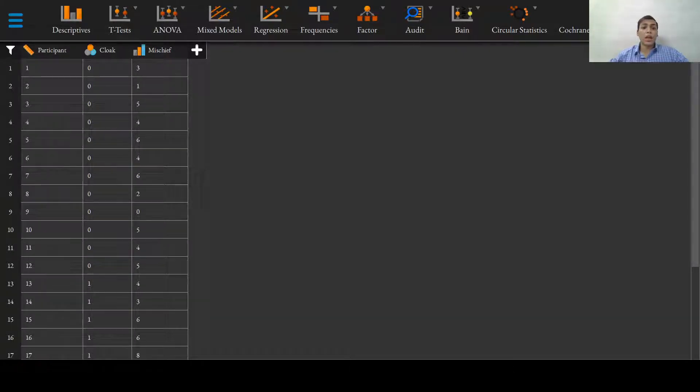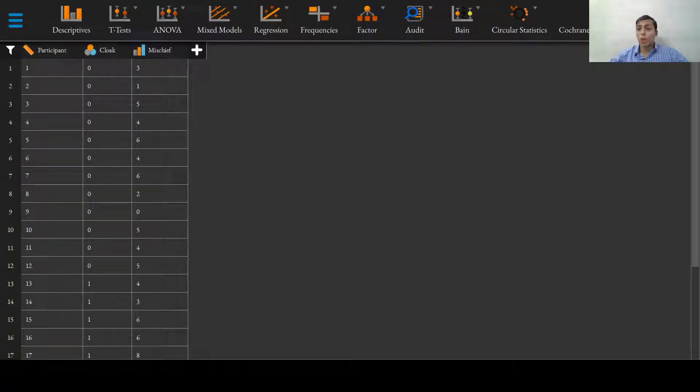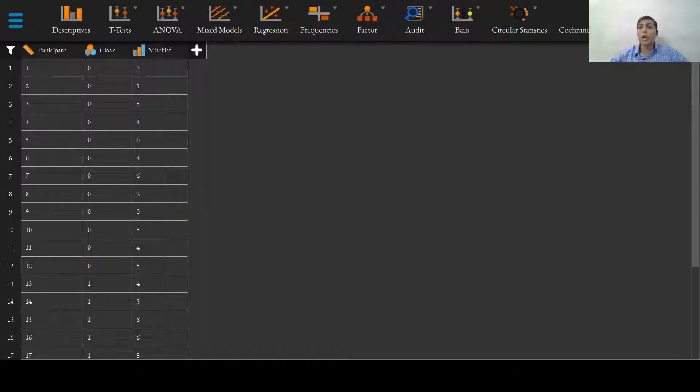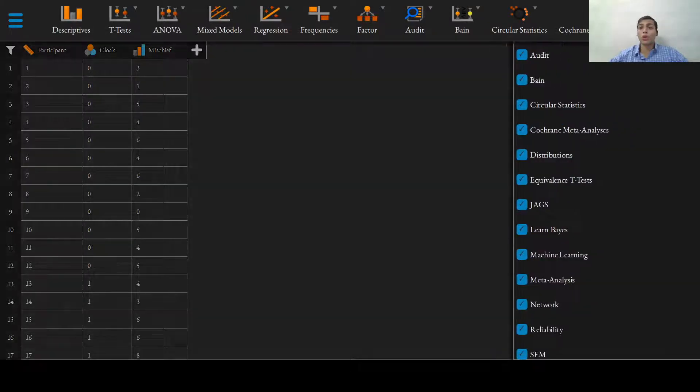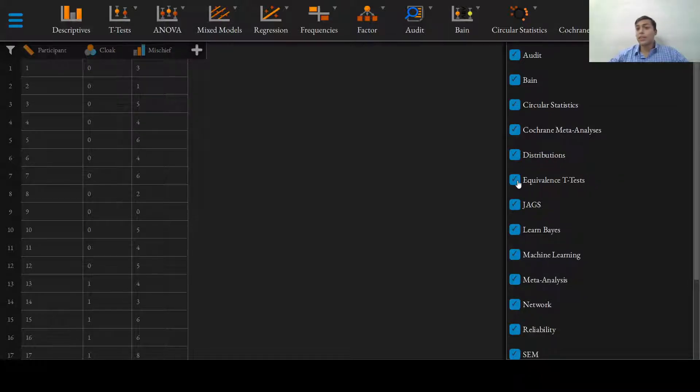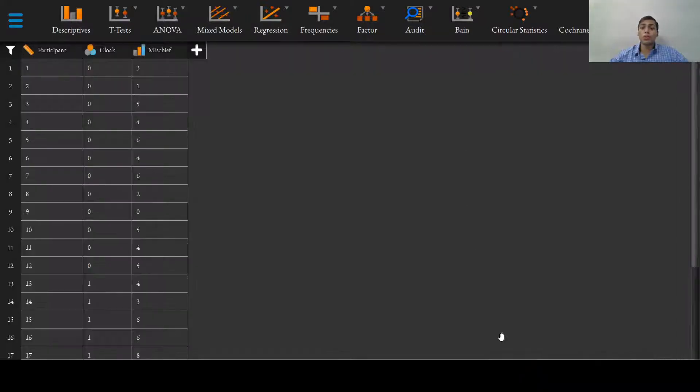Now, we can select the show modules menu option right here at the far end of the screen in JASP to add the equivalence t-test module. I have already added the equivalence t-test. You can add this module by checking this box.